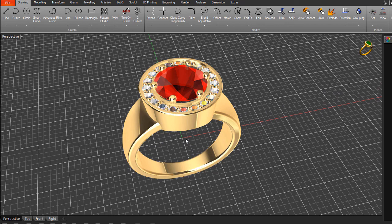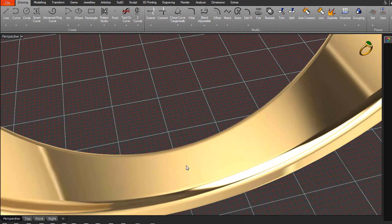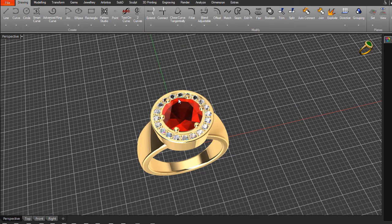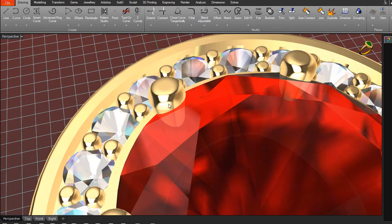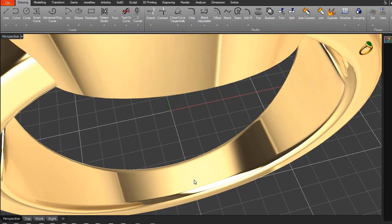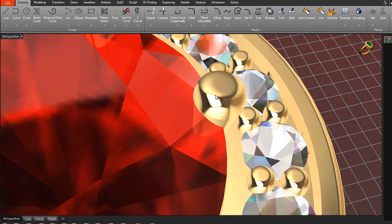The scroll wheel also centers its focus on the object you're pointing to. For example, pointing at the bottom of the ring band and scrolling in zooms to that area clearly. You can also point at a prong or a stone at the back and scroll in to focus there — just move your cursor to the point of interest and scroll.